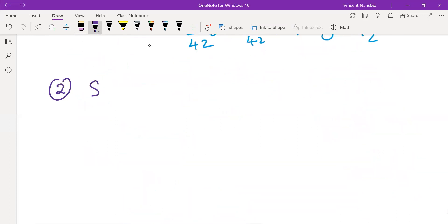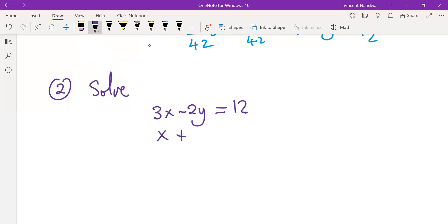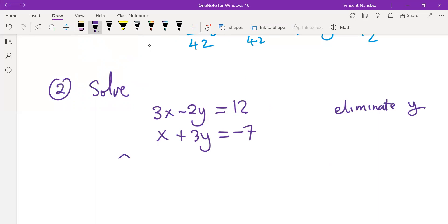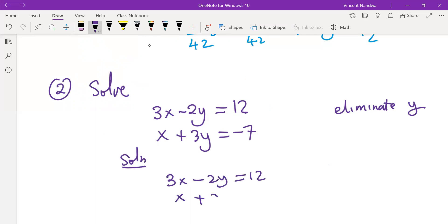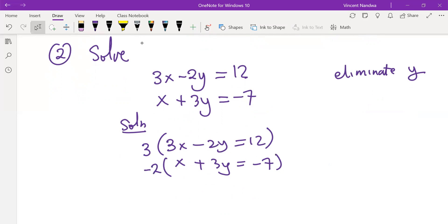Example 2: solve the equations 3x minus 2y equals to 12, and x plus 3y equals to minus 7. You are free to eliminate any variable of your choice. In this case, let's eliminate y. We pick the coefficient of y in the second equation, multiply by equation 1, and the coefficient of y in the first equation, which is minus 2, multiply by the second equation.